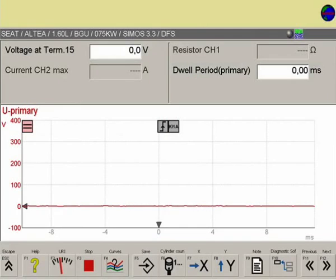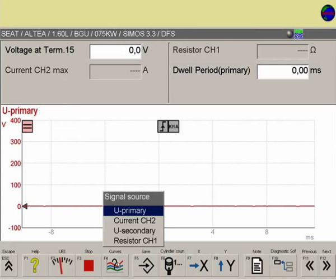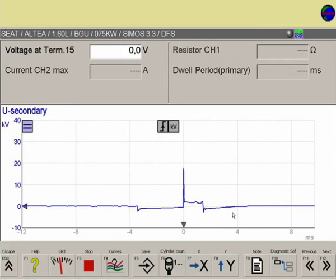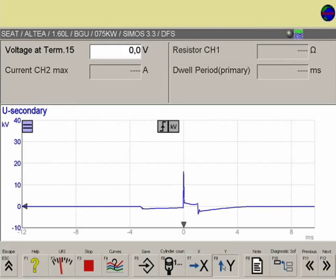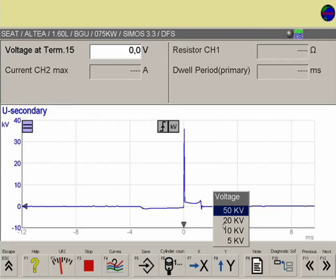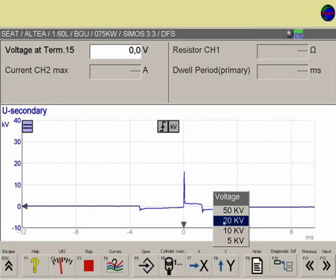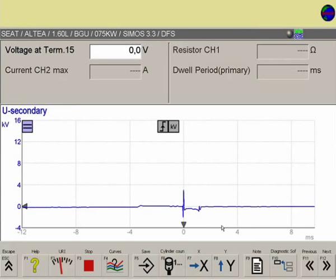Press F4 to select the signal source. The universal measuring probe is now placed on the ignition cable and transmits the characteristic signals to the FSA monitor.